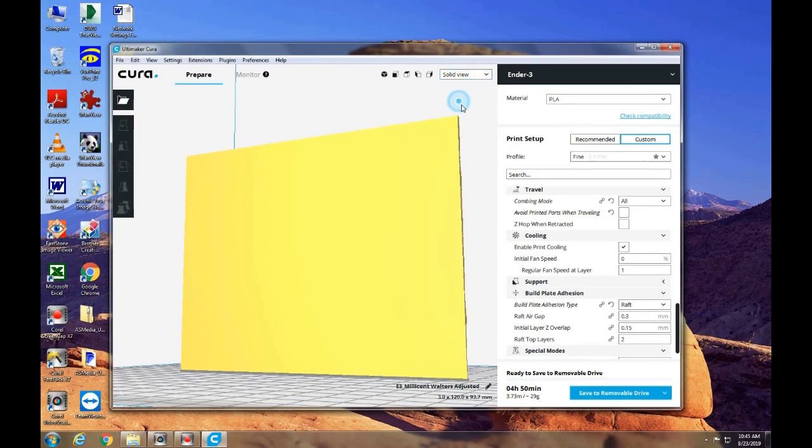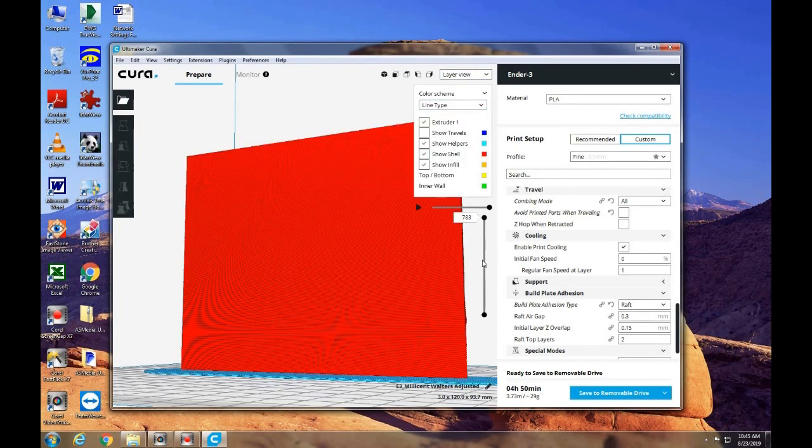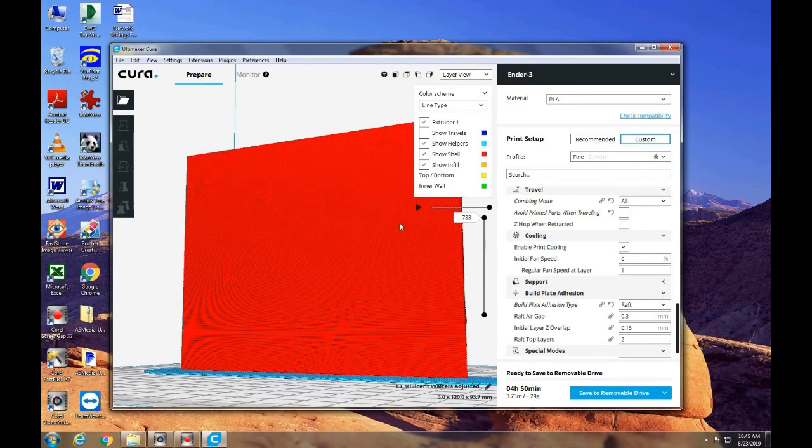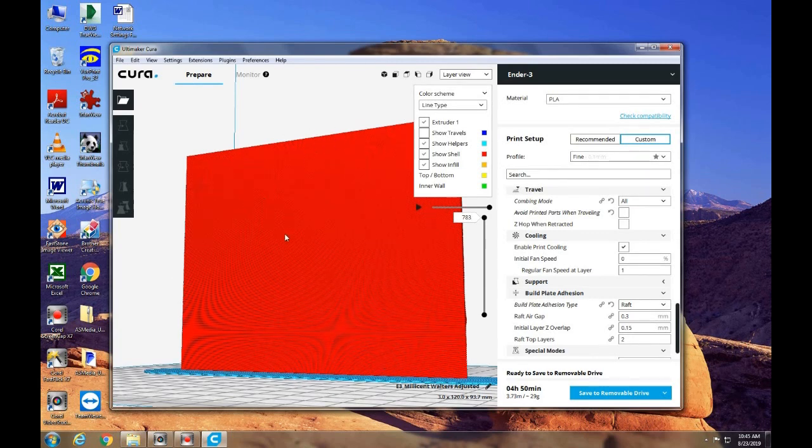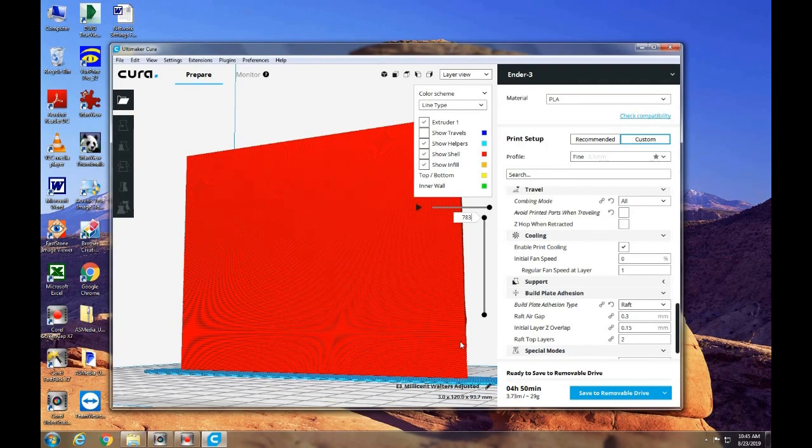And layer view. And when I look at the back of this, there are no holes. So this should be a good print.